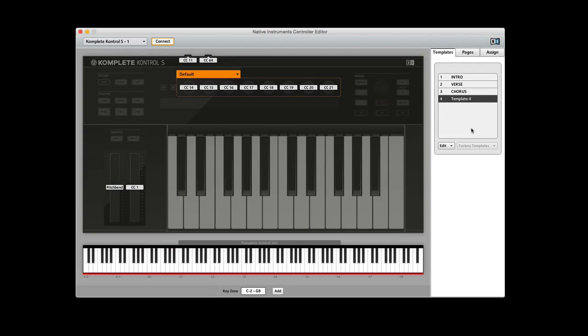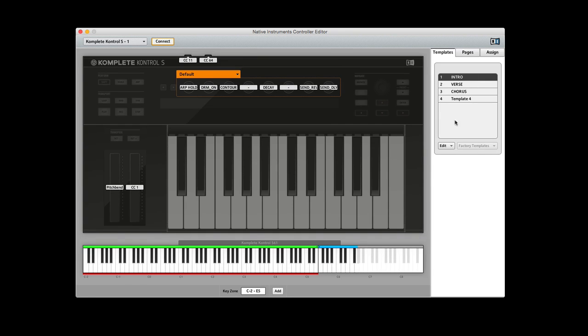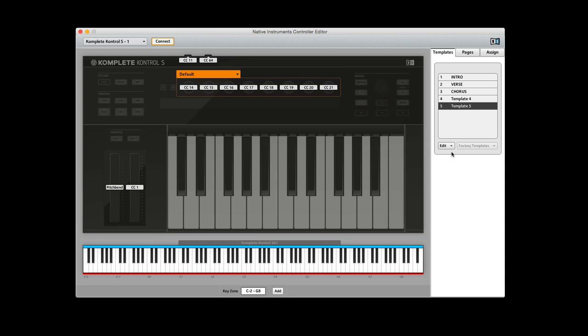So this is the controller editor and this is how I set up these templates to unlock the potential of the Complete Control keyboard. For a more detailed explanation of this check out the Native Instruments knowledge base because I'm going to briefly go through how to set this up. So I simply add a new template at which point you have generic MIDI CCs and one simple key zone.